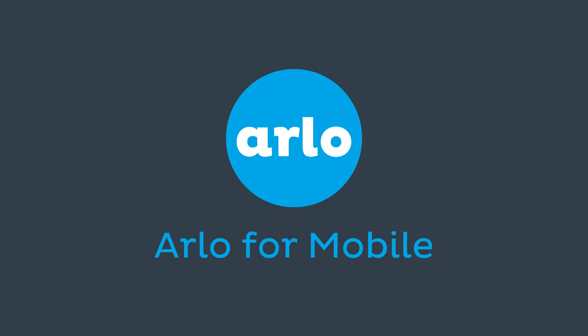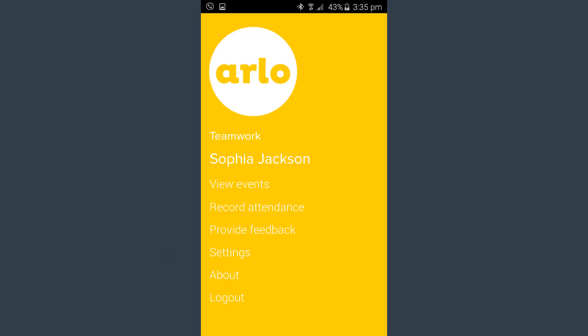Introducing Arlo4Mobile. Designed for presenters, support staff, and administrators, it provides access to all the information they need at their fingertips.